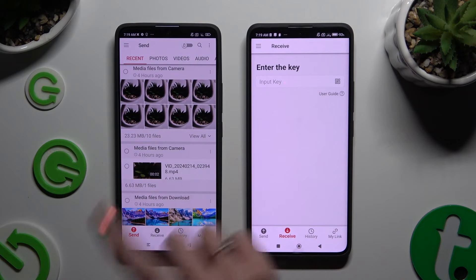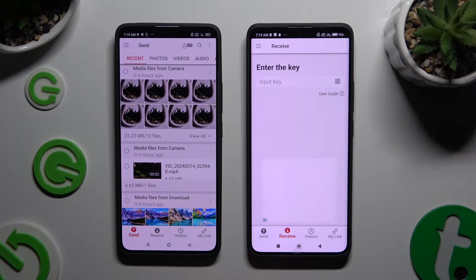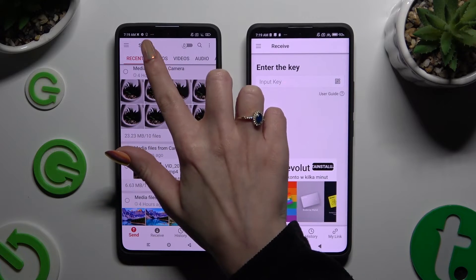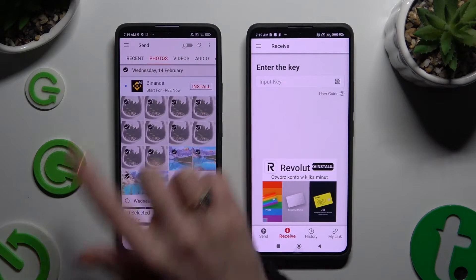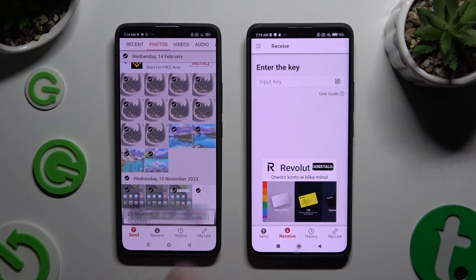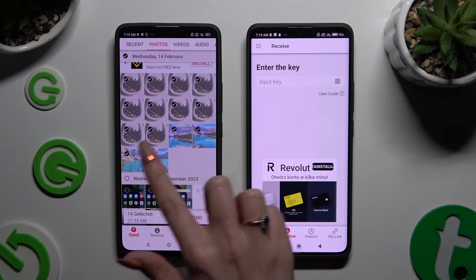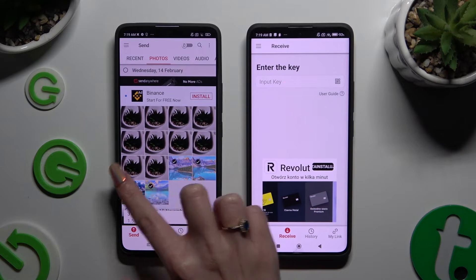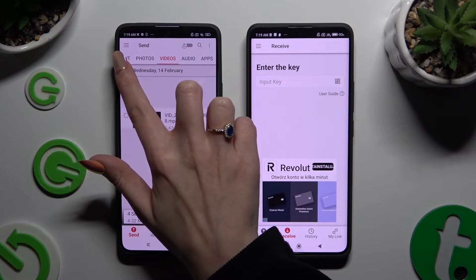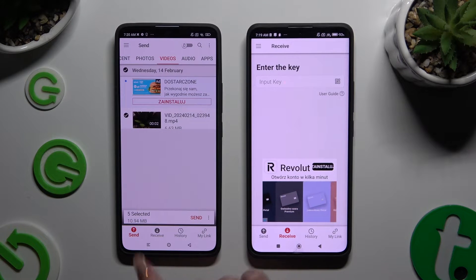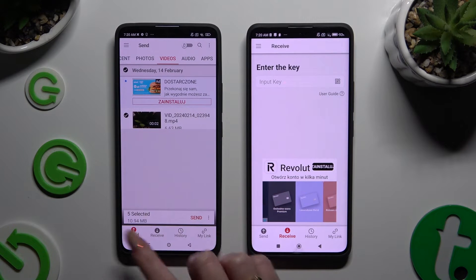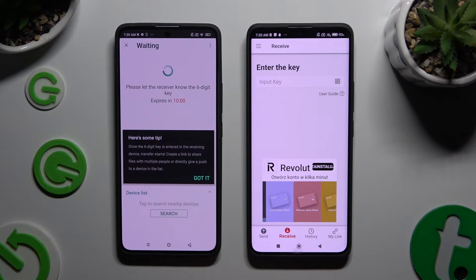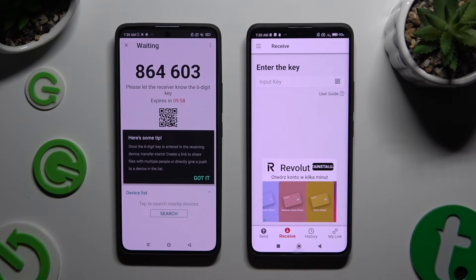Also on the Xiaomi device, using all of the categories available at the top, you can pick all of the files that you wish to send. I will go with only a couple just for example. After picking all of them, hit Send next to Selected at the bottom, and choose Got It in the tips popup.